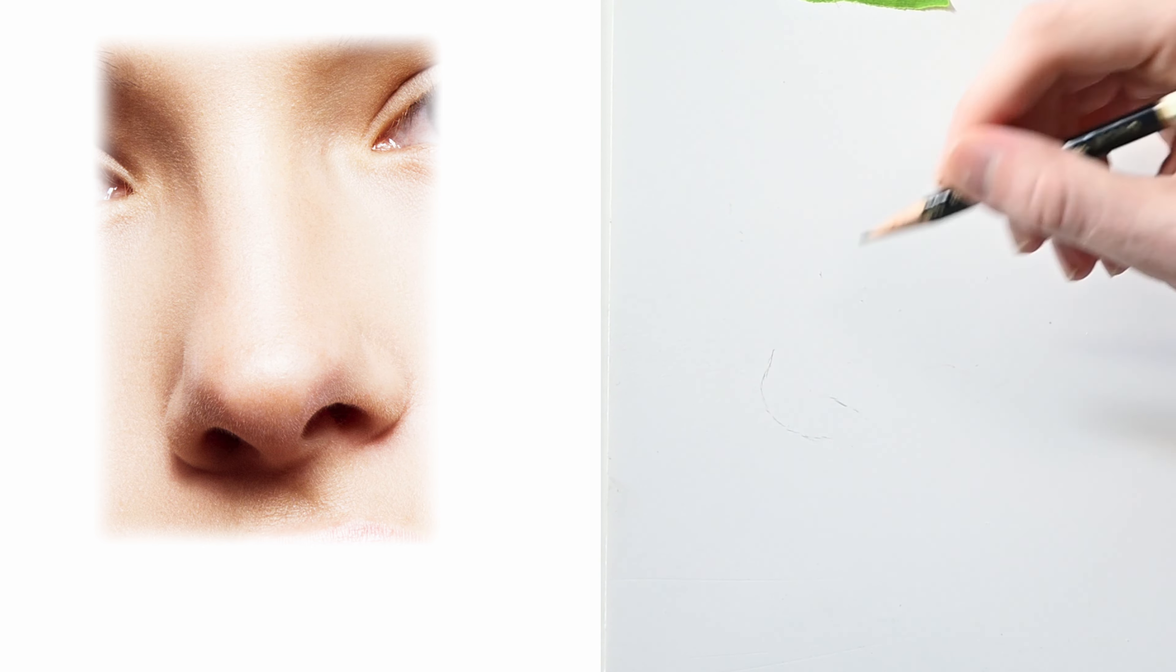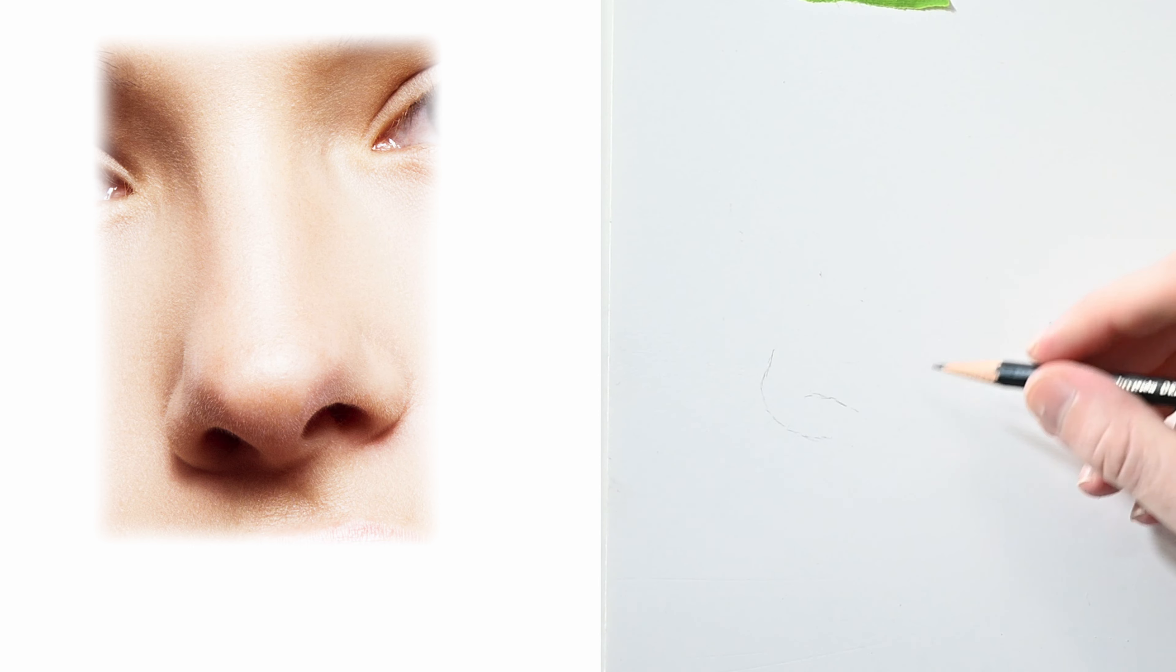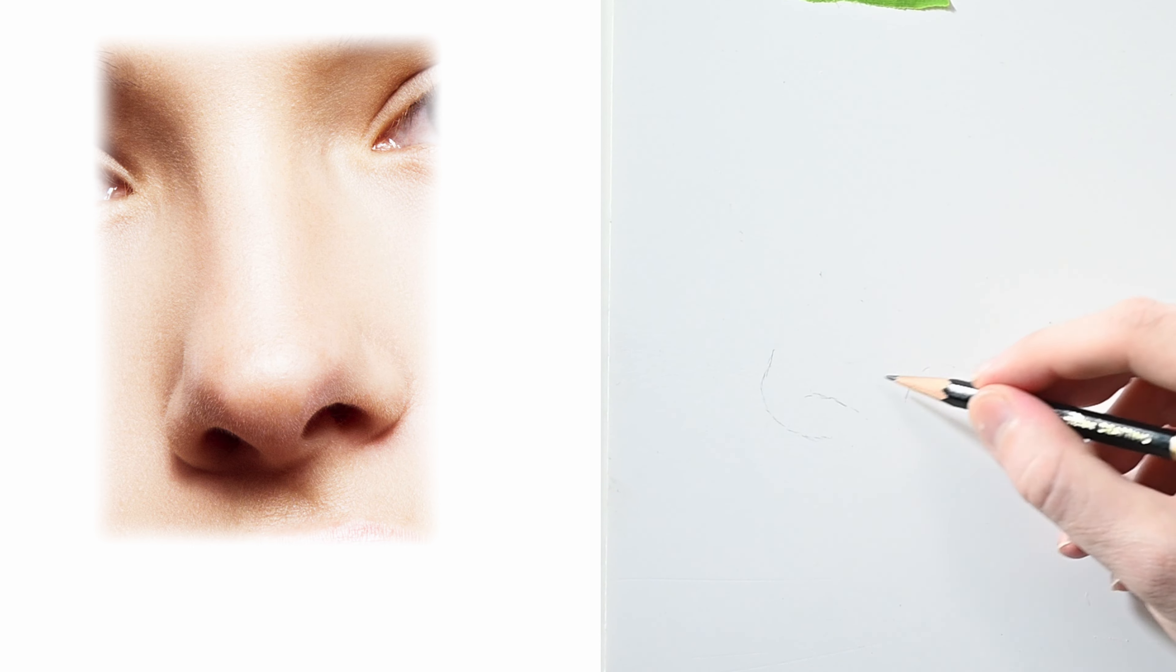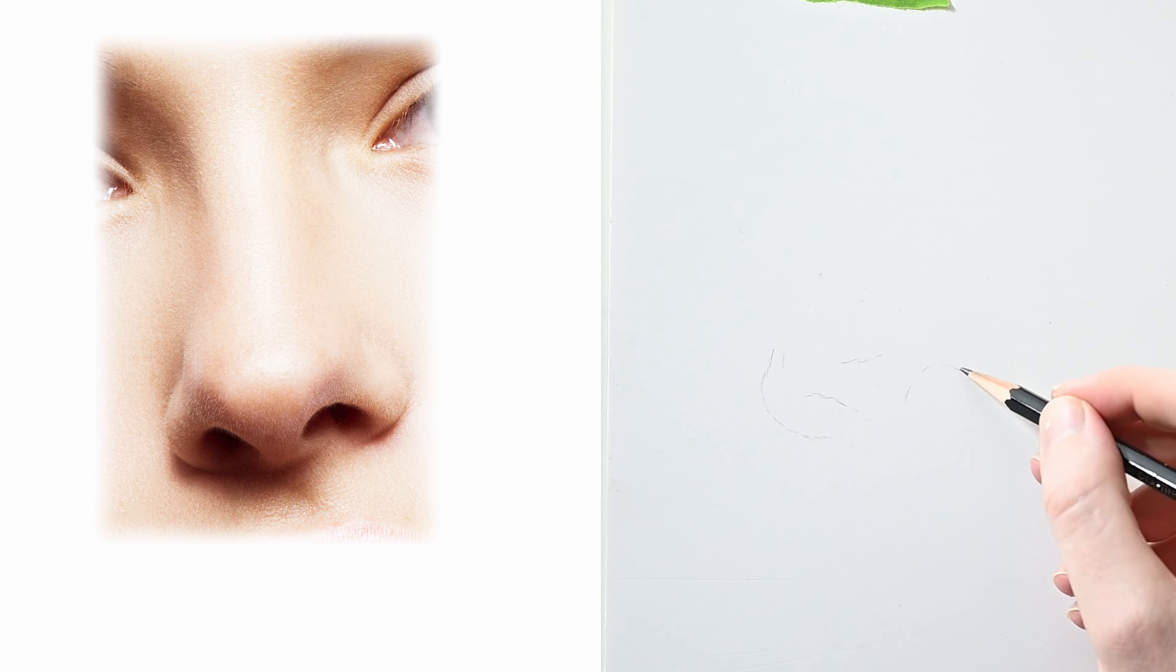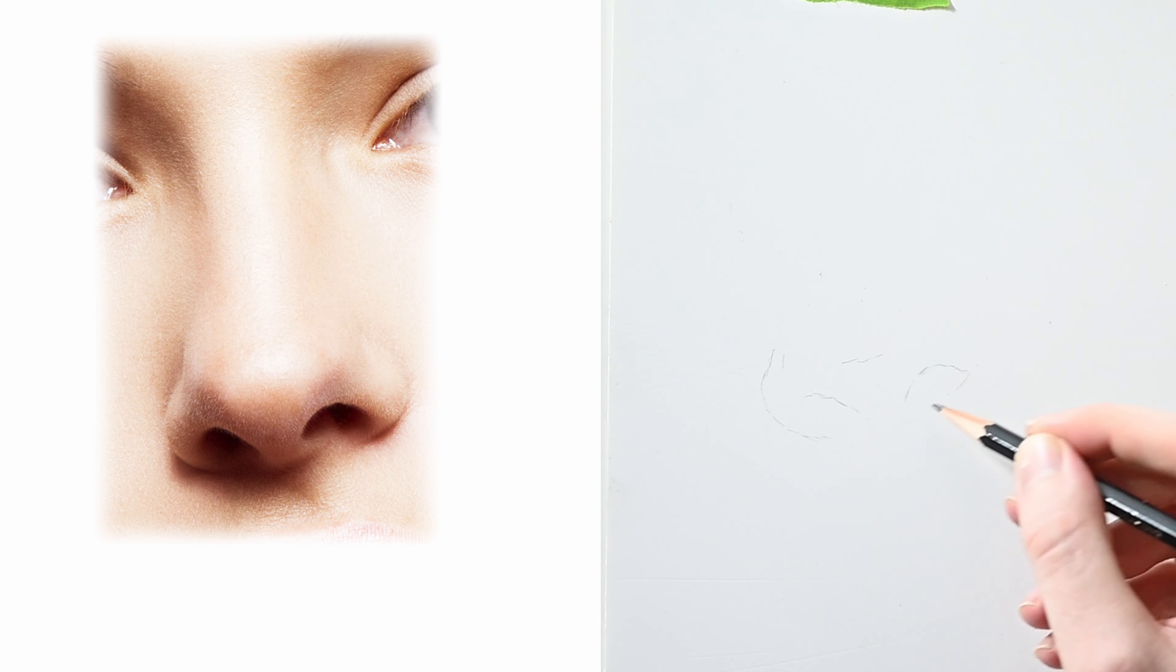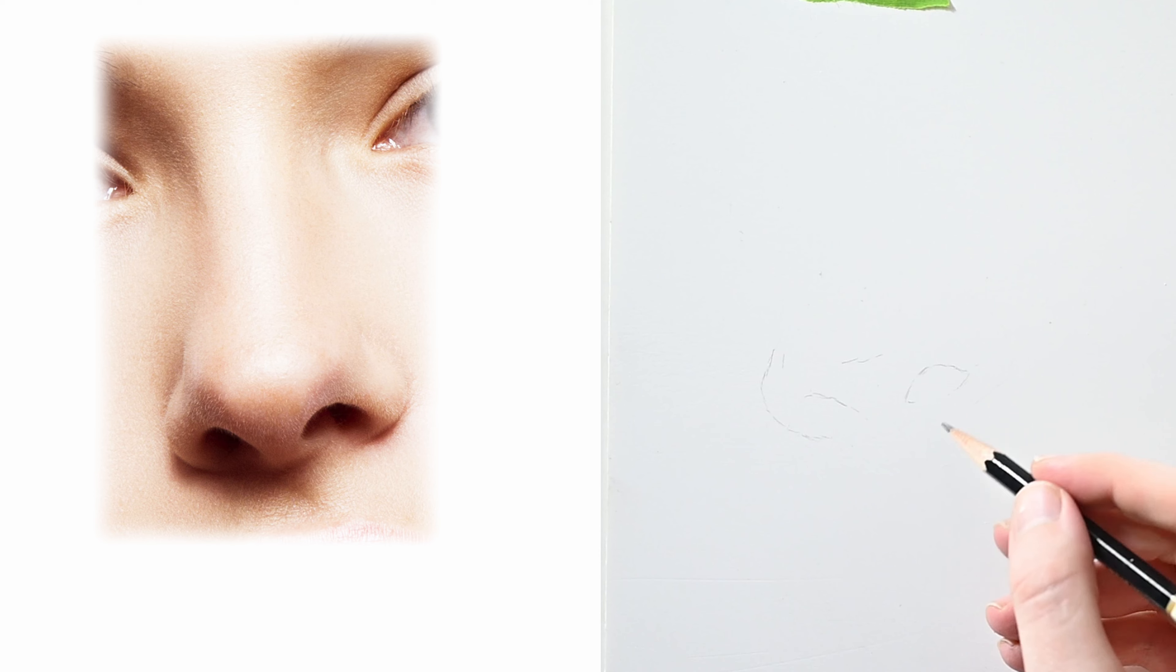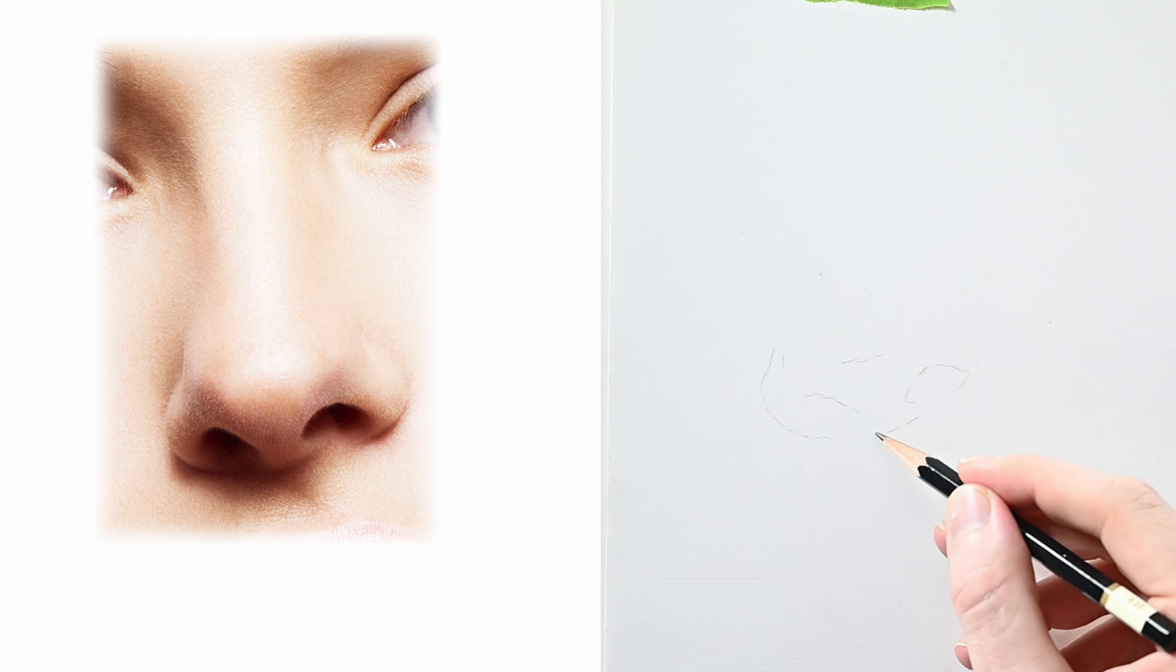Now I'm just drawing this one in freehand. I'm not using any sort of grids to help me but if you're new to drawing or painting definitely use that grid that I showed earlier in this video. Set up one one inch by one inch on your paper and use that image to help transfer it over.